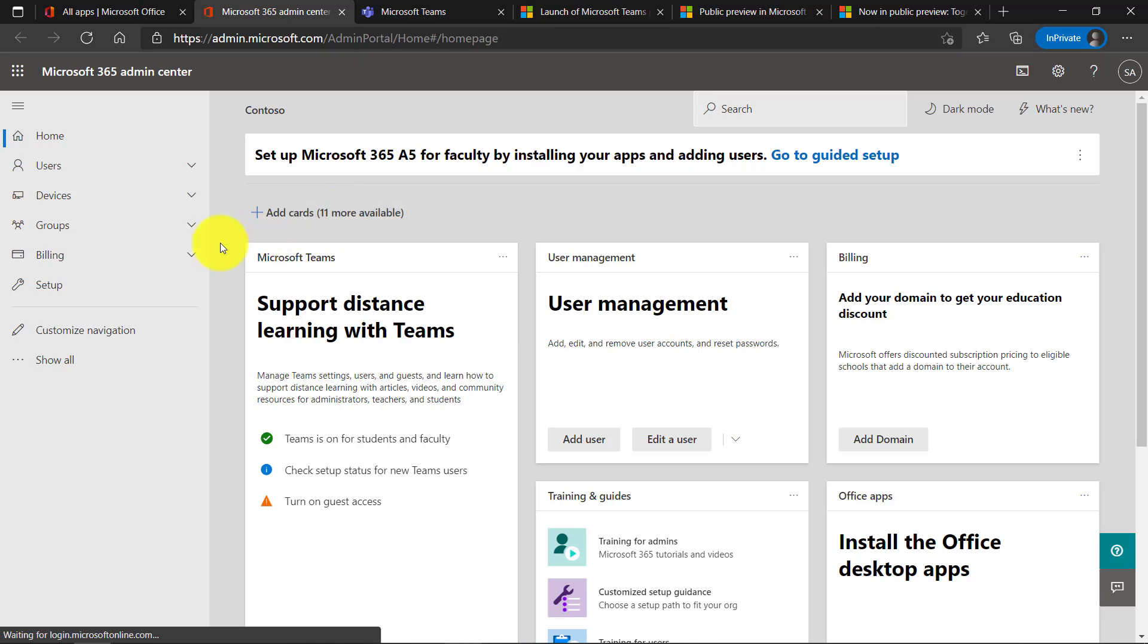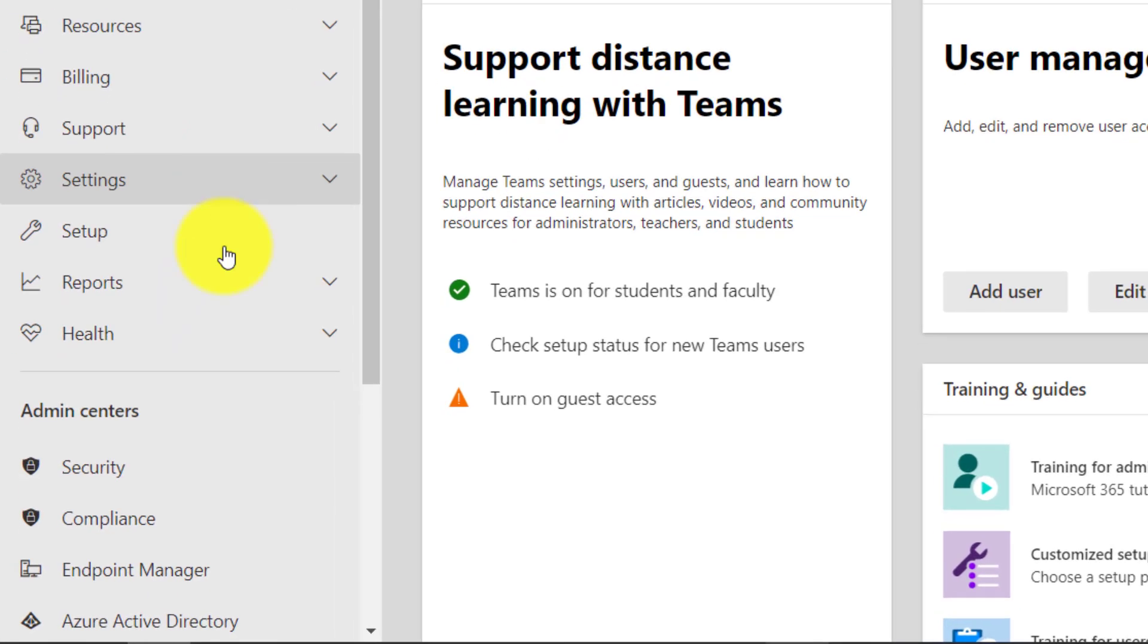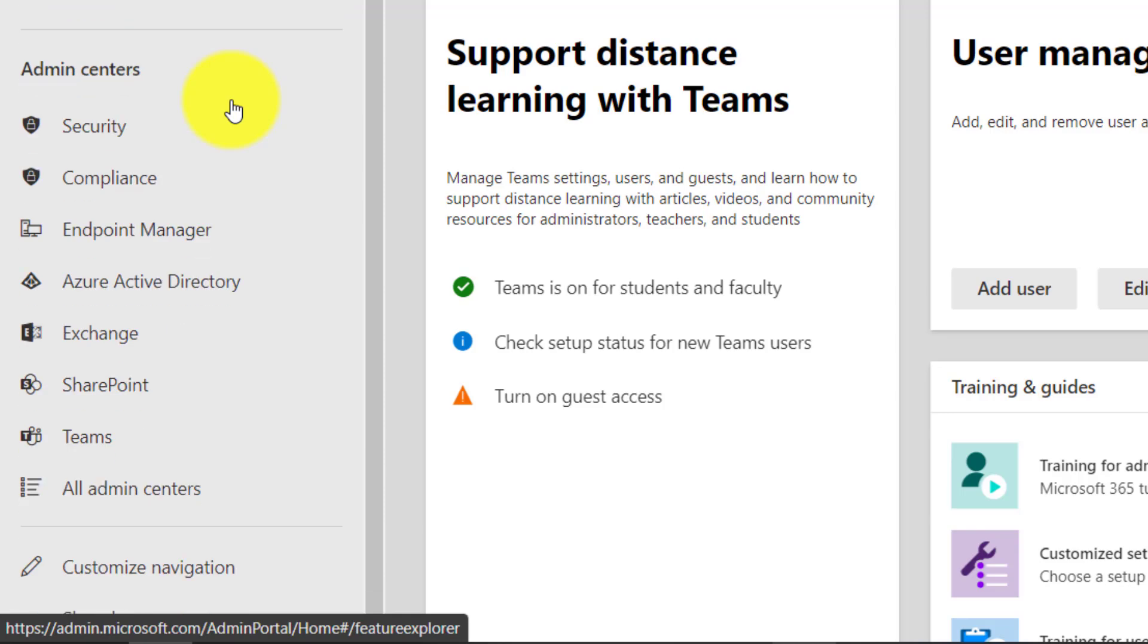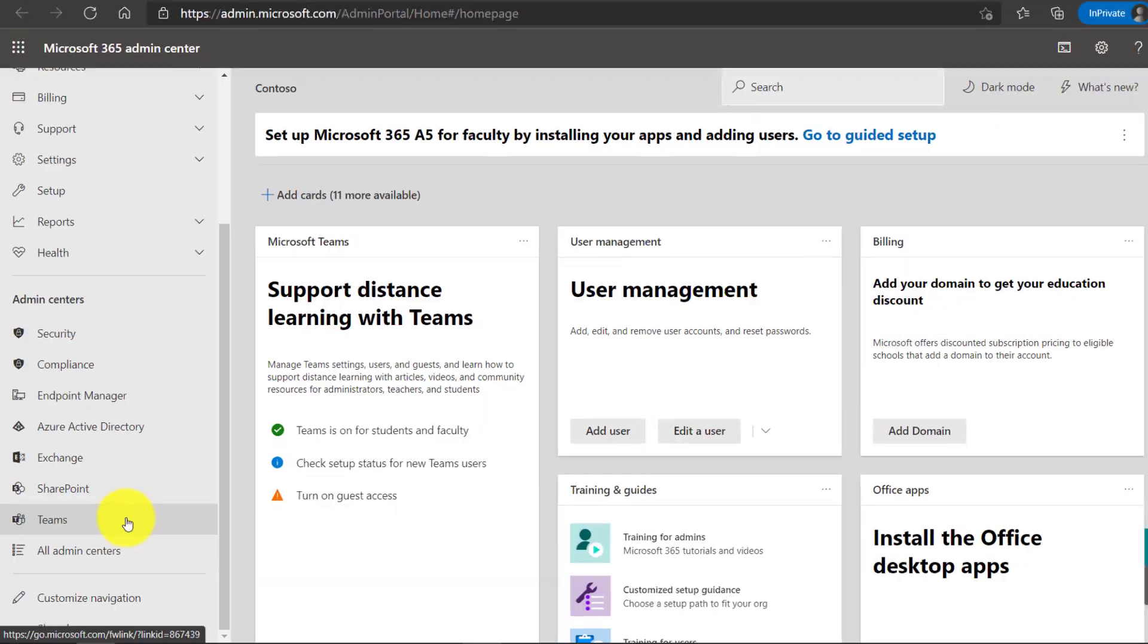Now in the admin portal I'm going to go down and click show all, and if I scroll down here, I'm going to see Teams in the lower left. So let's click Teams to open up the Teams admin settings.